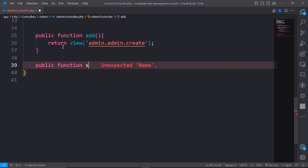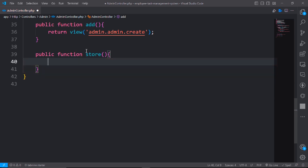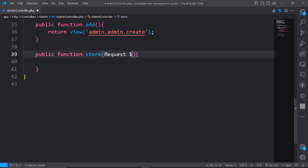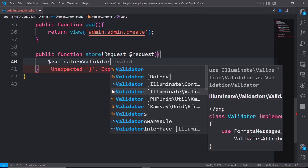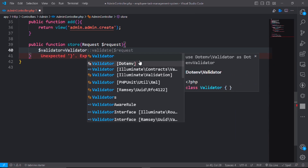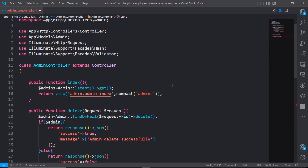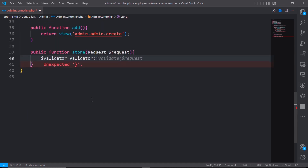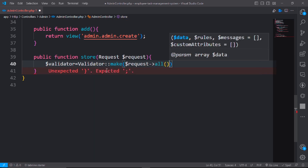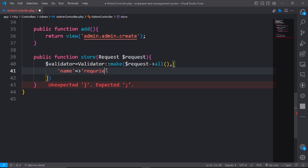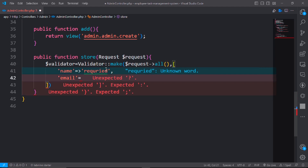Write public function store, passing the request class and parameters. Now get the input: dollar validator equals Validator make with the request. All input will be validated — name is required, email is required.